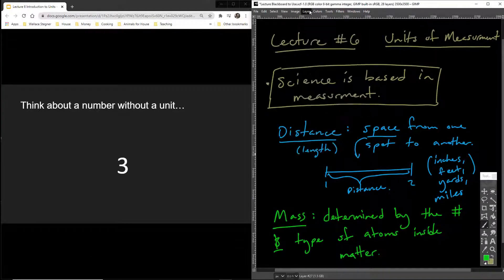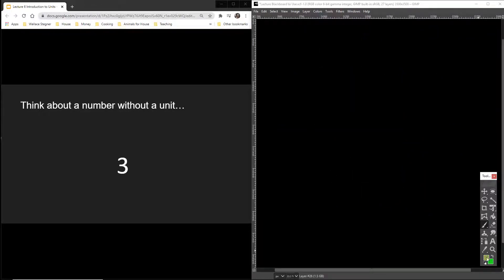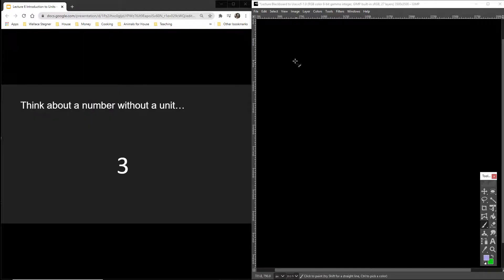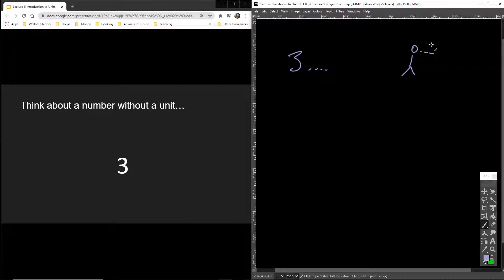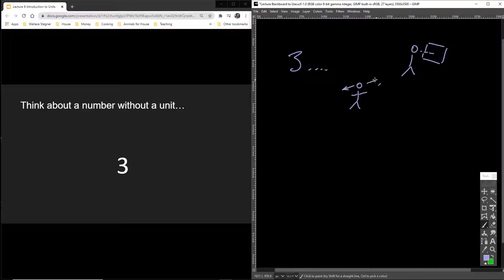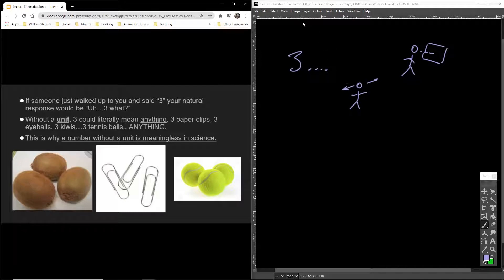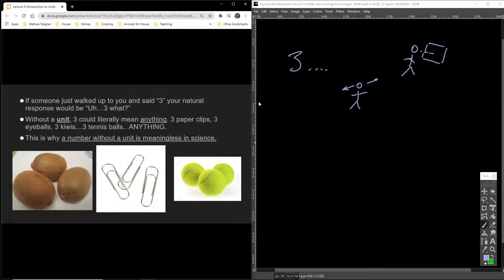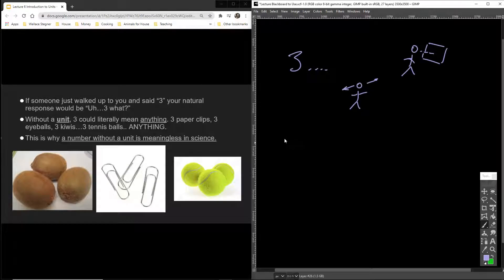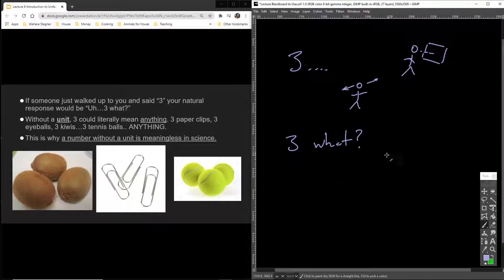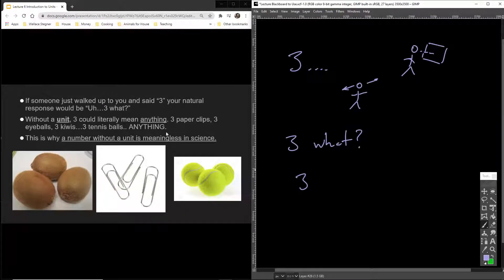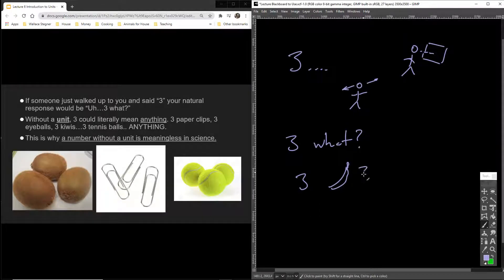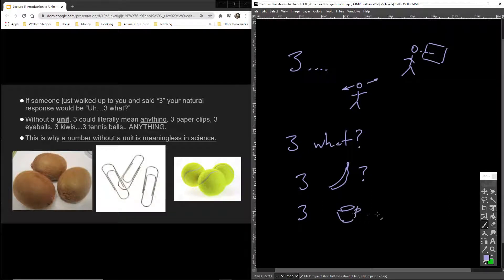So I want you to think of a number that doesn't have a unit. Just think of the number three. What does that even mean? Think of someone looking out the window. They're looking out the window and you're standing over here doing something and they go, whoa, there's three out there. And then you turn to the guy and you say three, what? You would automatically do that because three means nothing.